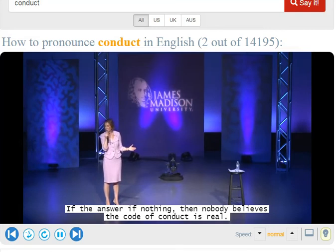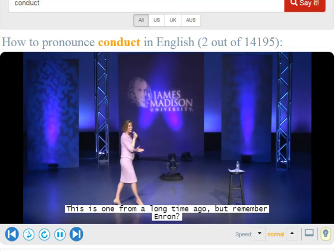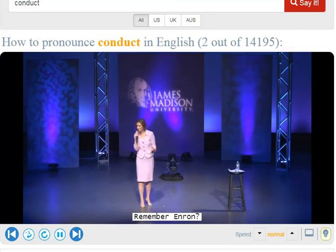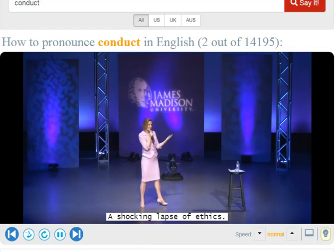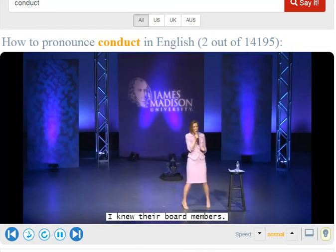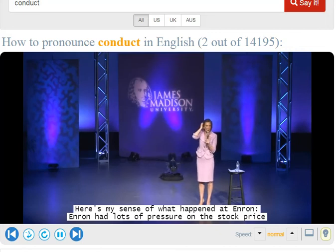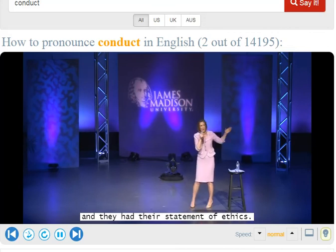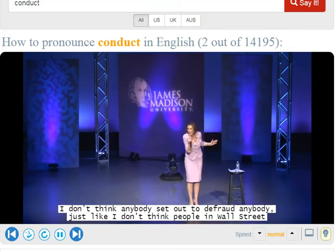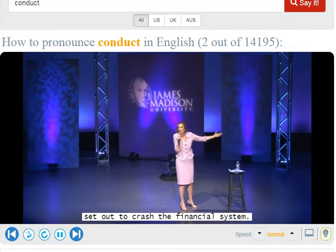This is one from a long time ago, but remember Enron? Shocking lapse of ethics. I knew the people at Enron. I knew their board members. Here's my sense of what happened at Enron: they had lots of pressure on the stock price and they had their statement of ethics. I don't think anybody set out to defraud anybody, just like I don't think people on Wall Street set out to crash the financial system.